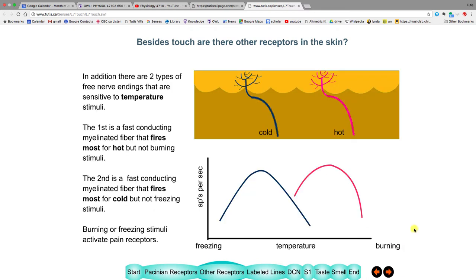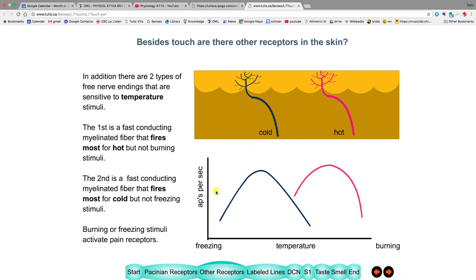The other type of receptor is the temperature receptor. There are receptors that become active when something's cold and another type active when something's hot. Freezing temperatures are beyond the range of the cold receptor, and when something is freezing, the pain afferent starts acting up.